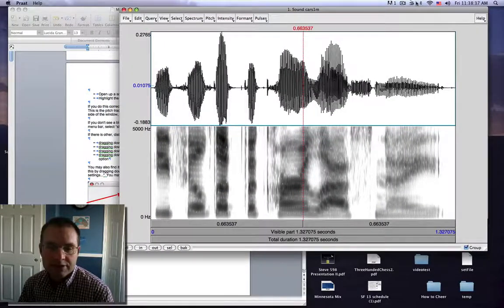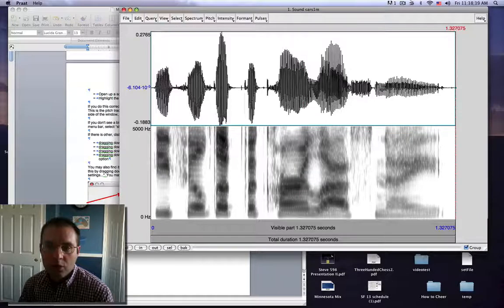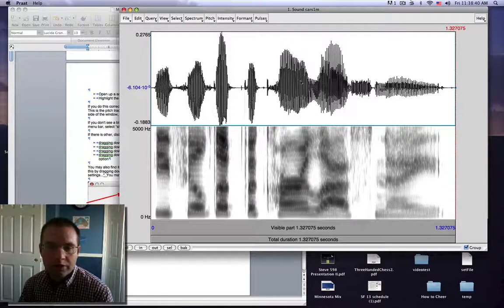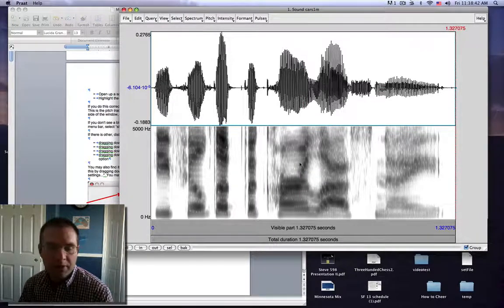It appears here in my objects window so I'm just going to click view and edit. It looks like this. We've seen this before. We've got a waveform on the top part of this and a spectrogram on the bottom.